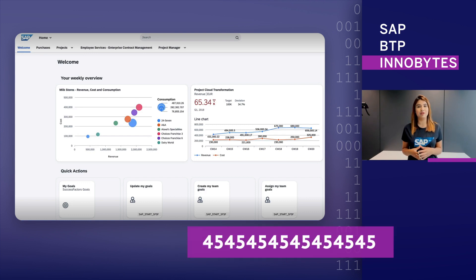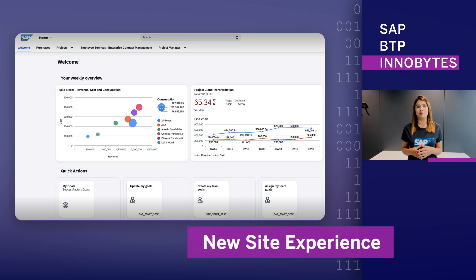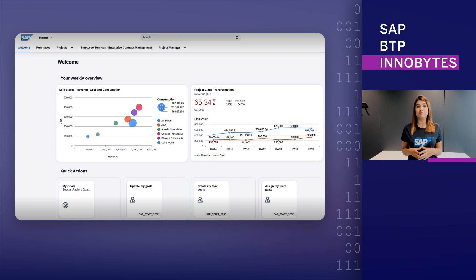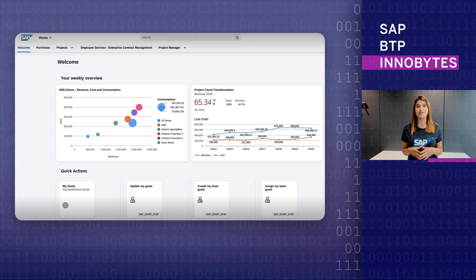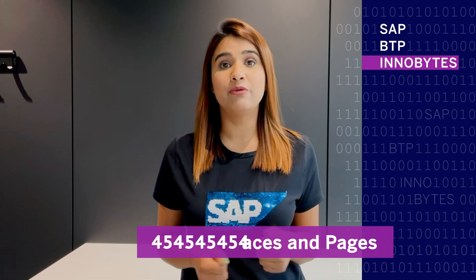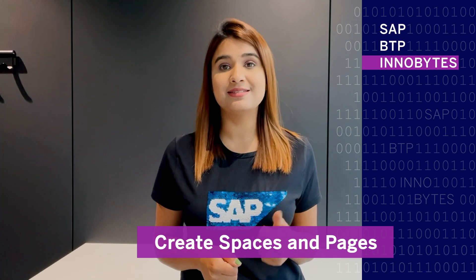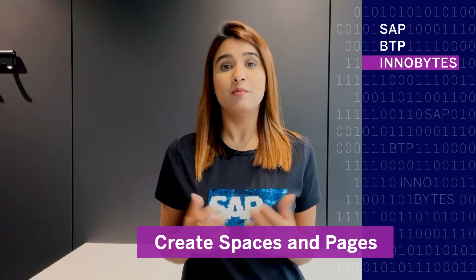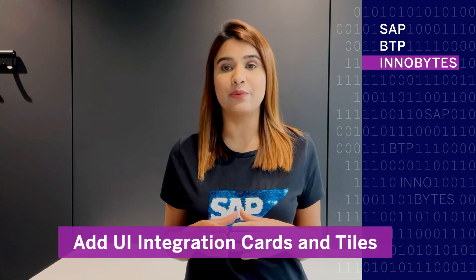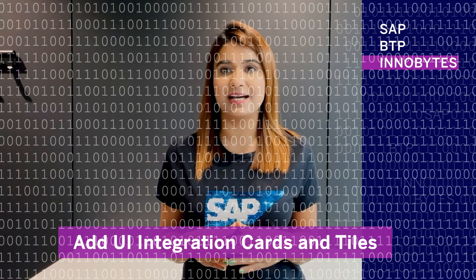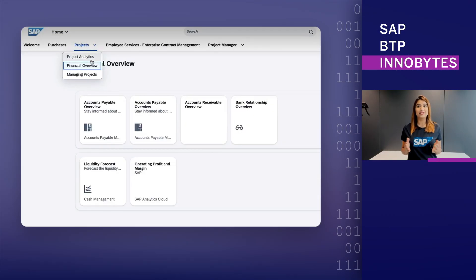We are pleased to announce a new site experience for SAP Build Work Zone Standard Edition based on the Horizon visual theme for SAP Fiori. It offers new design time capabilities targeted to the content administrator. They can now create spaces and pages manually. Moreover, they can add UI integration cards and tiles, and the end user can consume the content in the runtime.